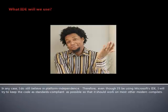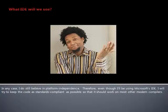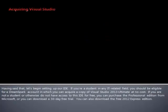In any case, I do still believe in platform independence. Therefore, even though I'll be using Microsoft's IDE, I'll try to keep the code as standards compliant as possible so that it should work on most other modern compilers. Having said that, let's begin setting up our IDE.